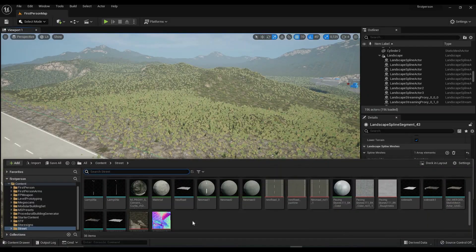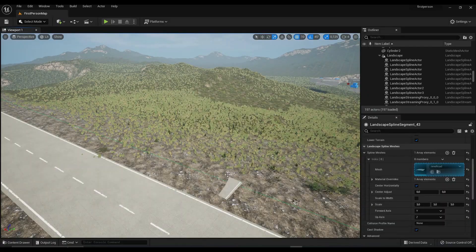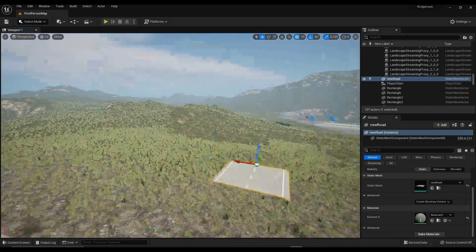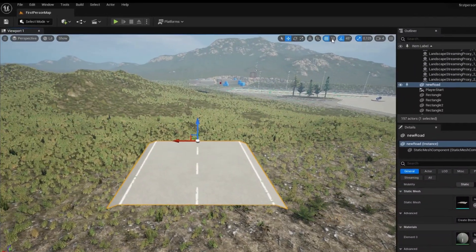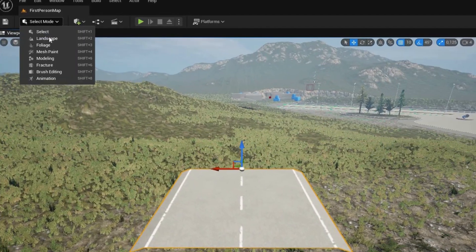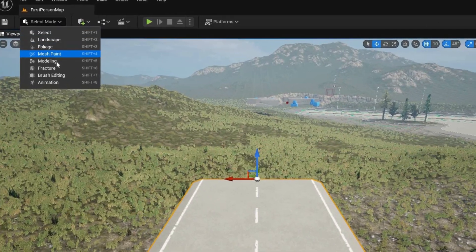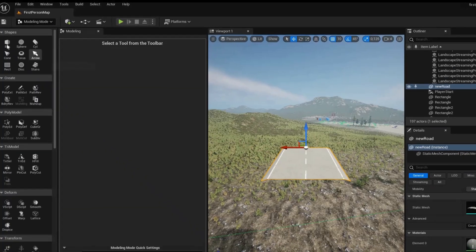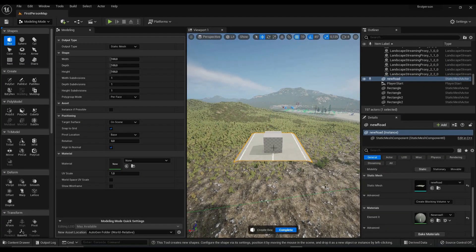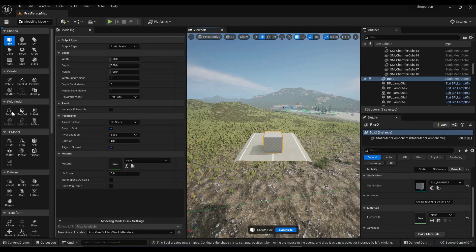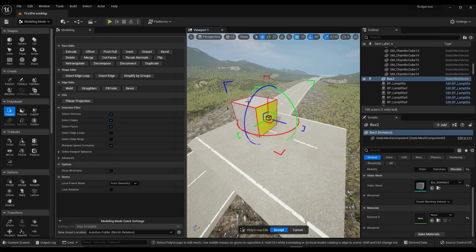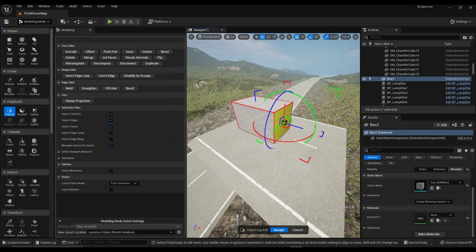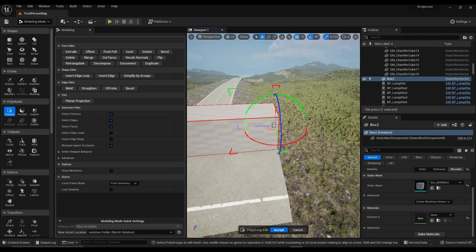So the first thing you wanna do is you wanna drag your road mesh into the viewport. Now go to modeling and simply model a bridge mesh around the road. As always, make sure the edges are aligned.